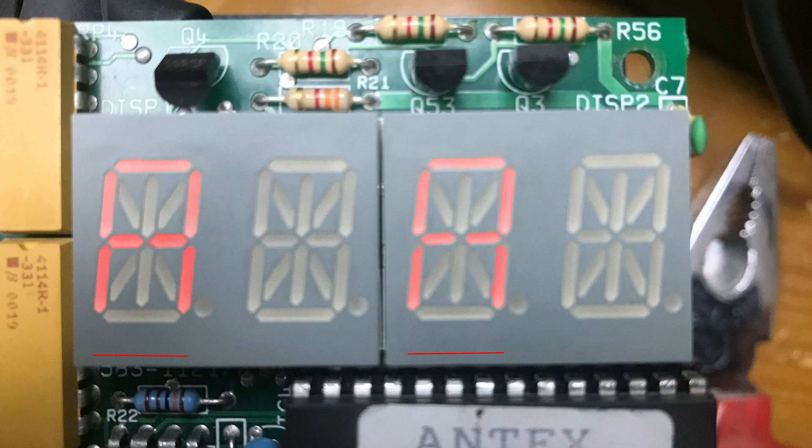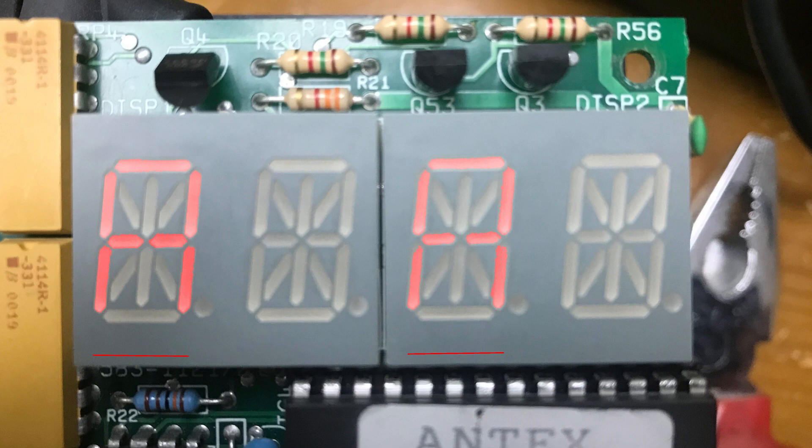Normally you wouldn't see this as the processor has overall control over whether or not the cathodes are grounded via Q53. Only once a full 32 bit 28 segment plus digit selection has been shifted in will the processor turn Q53 on to light the segments for a brief period. After this brief illumination the processor will turn the LEDs back off and repeat the process with the other two segments.